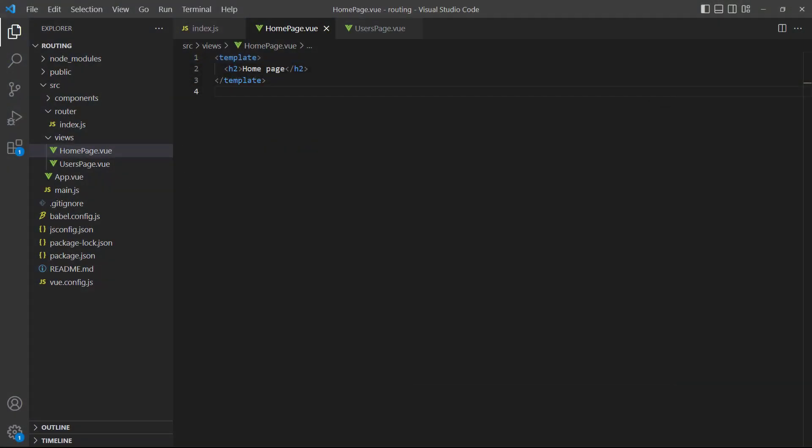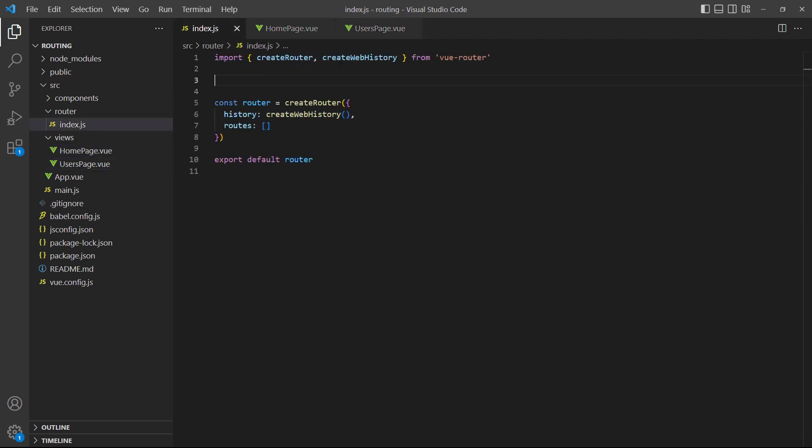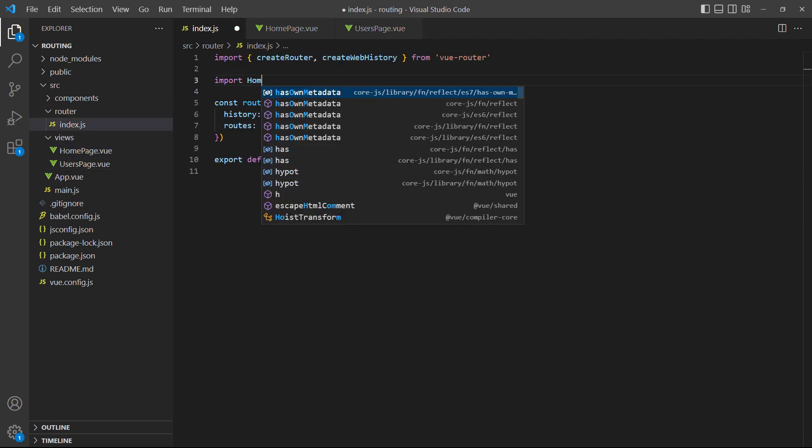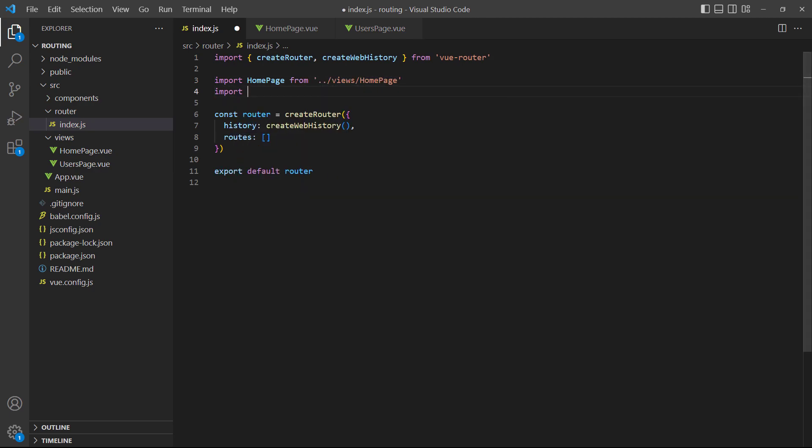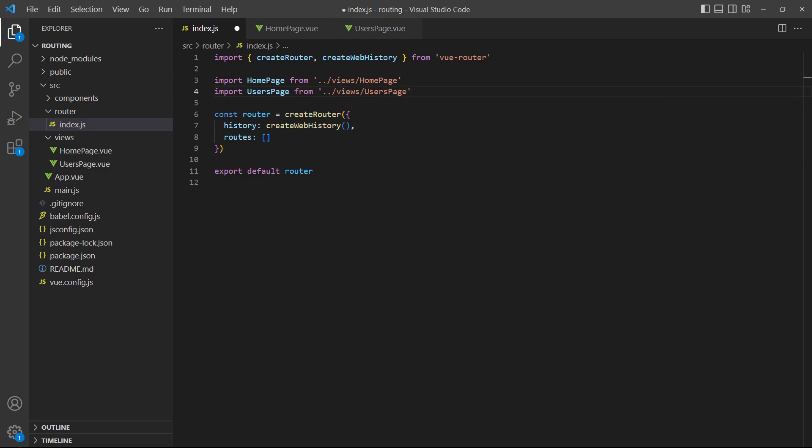Standard practice is to combine smaller components into views that act as pages in our app. As an example, we've created two new components called HomePage and UsersPage in the views folder. Each of them has a template block with an identifying heading. We'll start by importing our home and users pages at the top of the file.